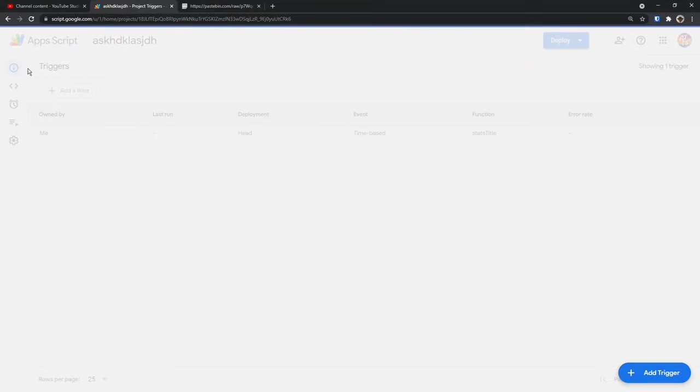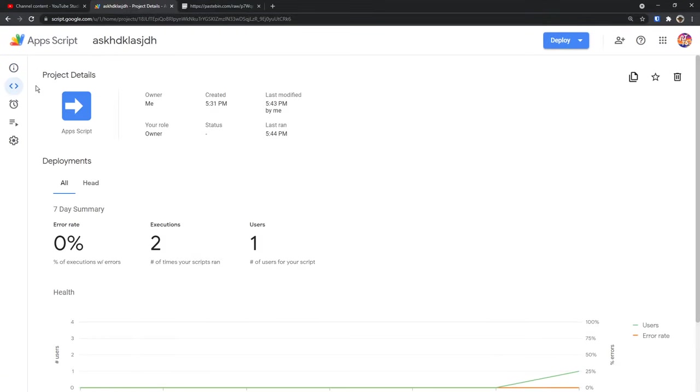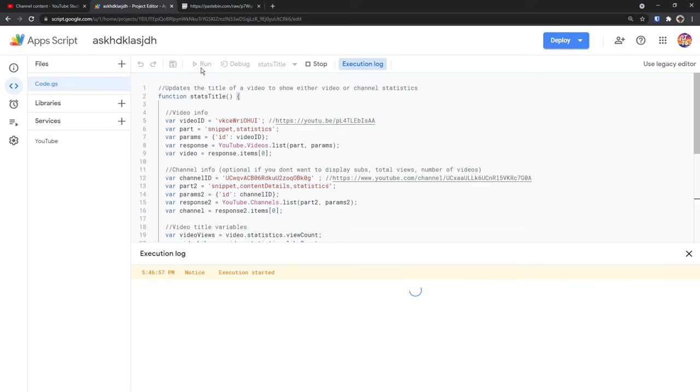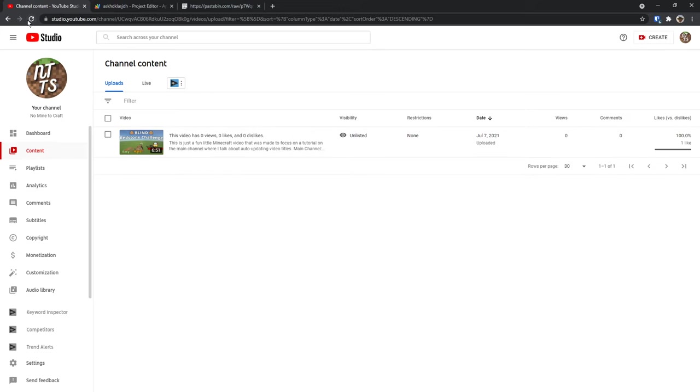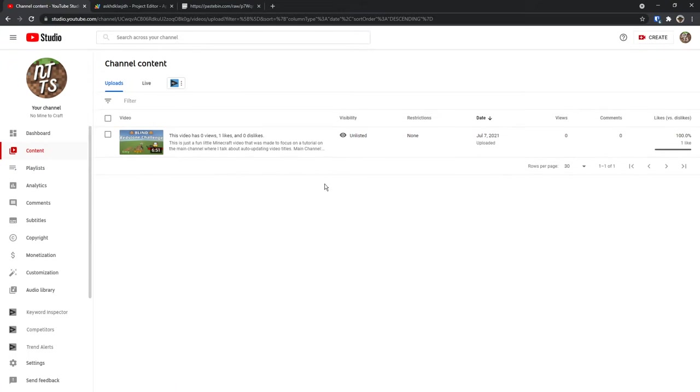But I'm lazy and I don't trust it yet. So you need to click on editor, then click run on the code. It'll say execution started, execution completed. If we go back to our YouTube studio and refresh, you'll notice now this video has zero views, one likes and zero dislikes. And that is how you set your title to do all this YouTube statistics stuff.